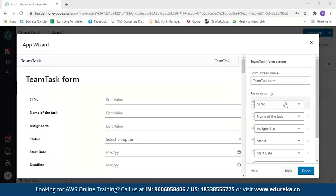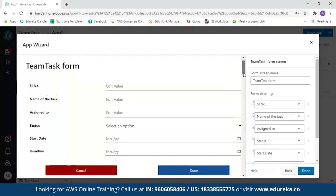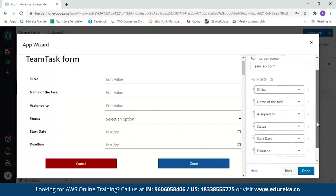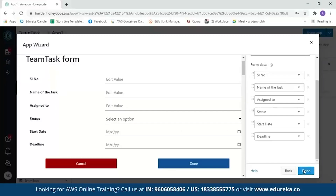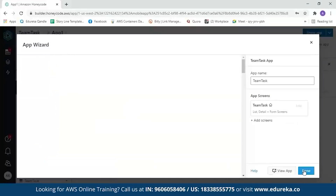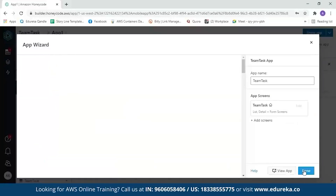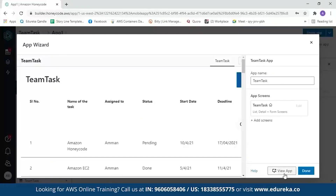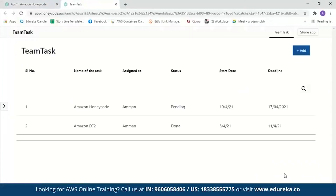Next we have the form view, where you can enter details such as serial number, name, assigned to, status, start date, and deadline. After reviewing the form, click done and in a few seconds our app will be created. Click 'View App' to open it.